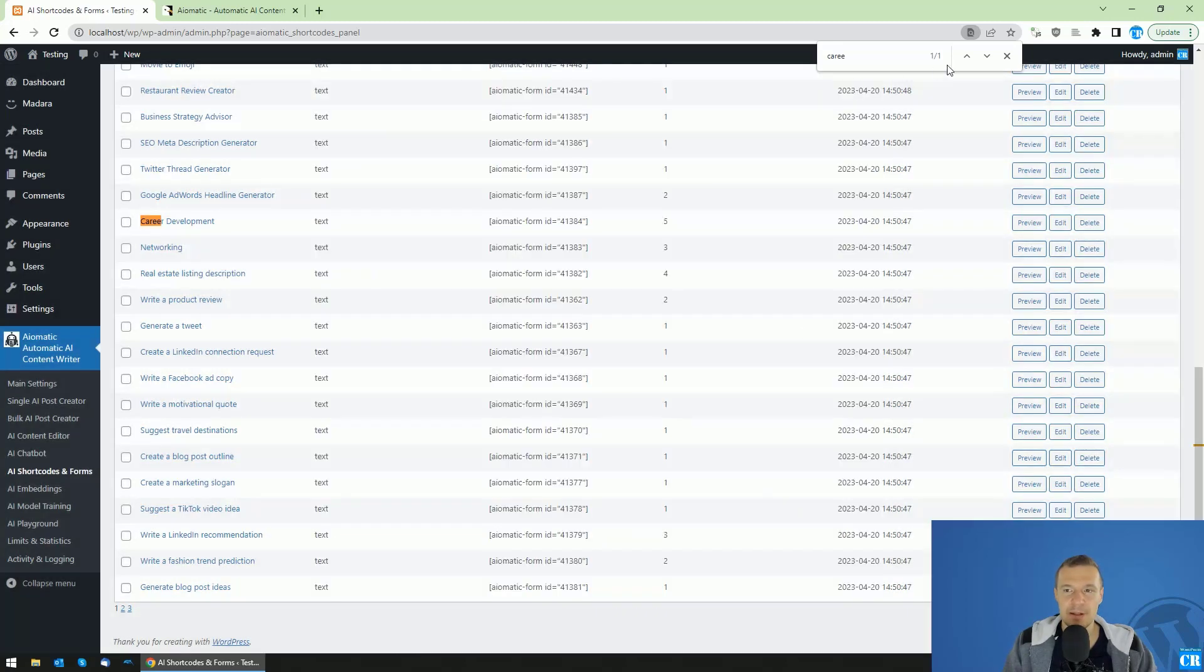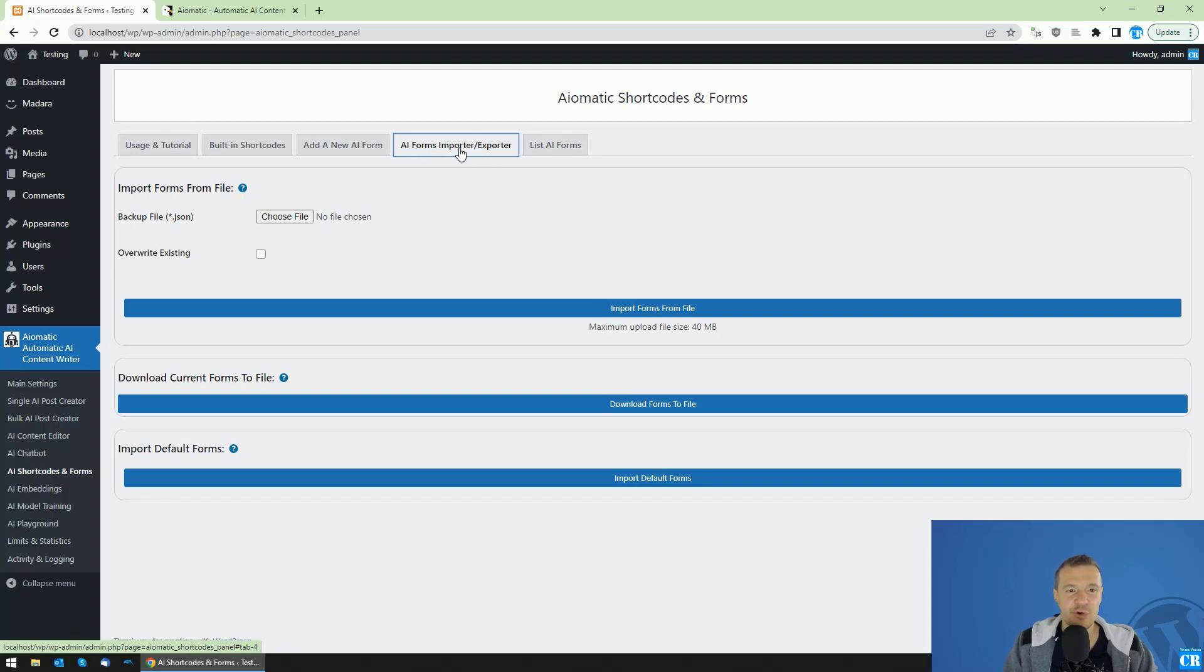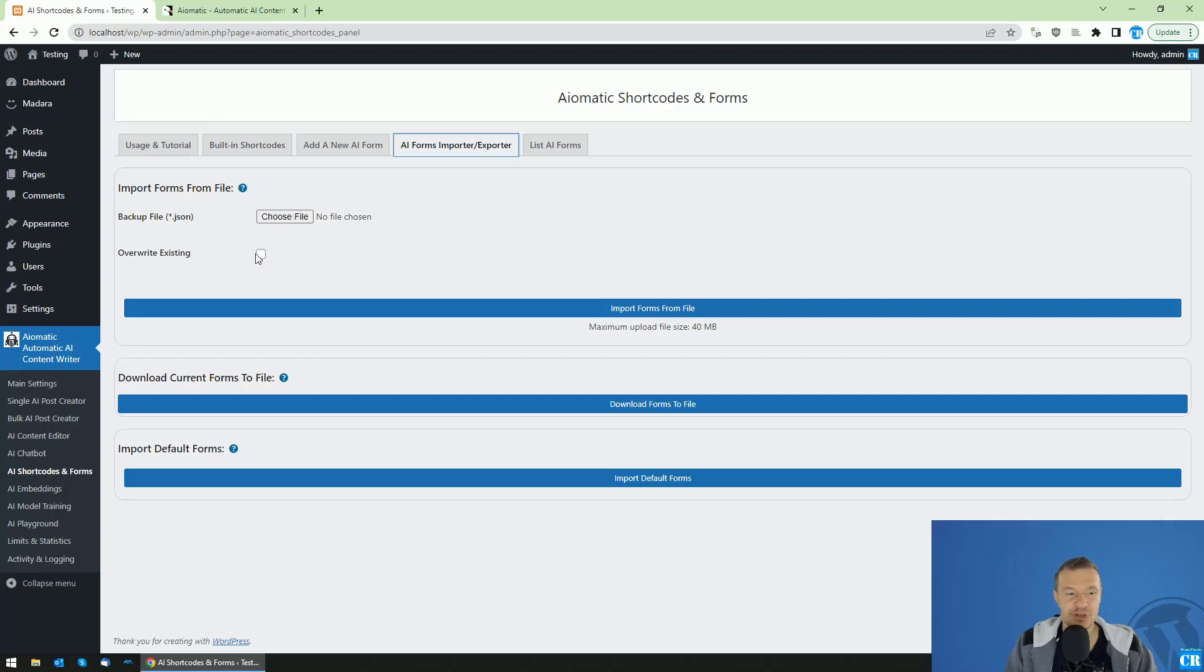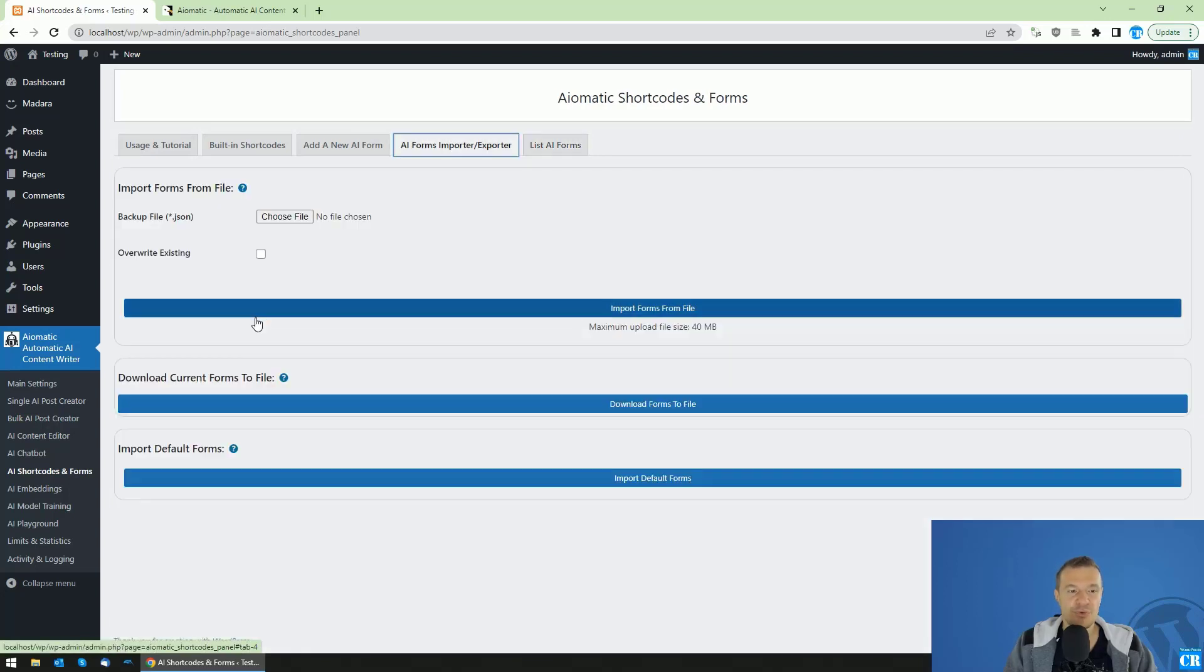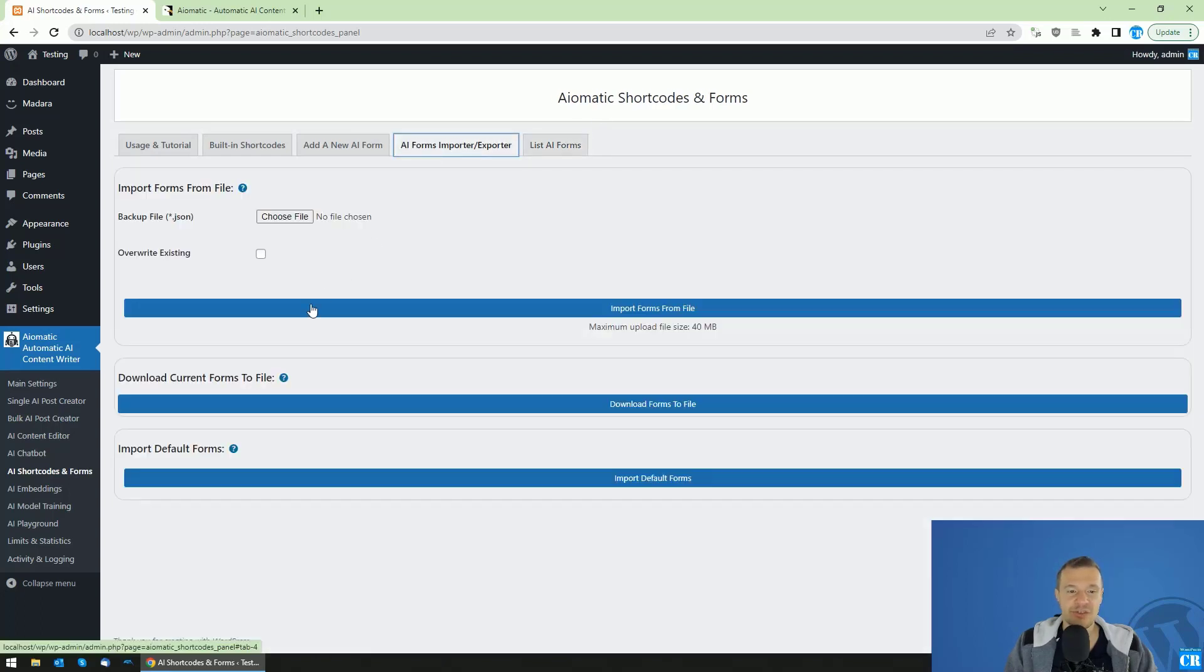Now, let's go ahead and check also the AI forms importer exporter feature. You can export all your forms using this button. It will download a JSON file which will be able to be edited on your part and re-uploaded using this part, the import forms from file functionality. You can also check to overwrite existing forms. Keep note that forms will be checked by their title. So, if you import the same title post form, and you check this overwrite button, the old form which had the same title with the imported one will be overwritten.